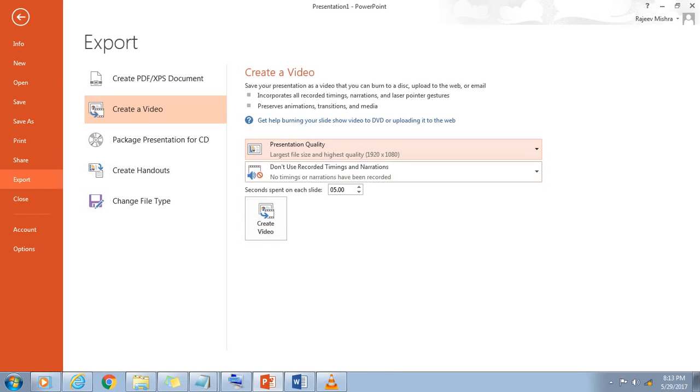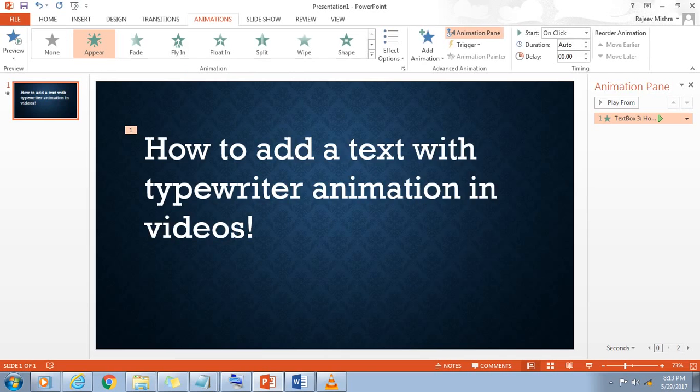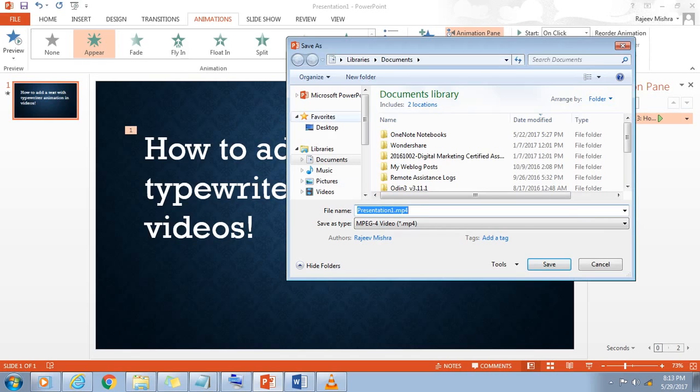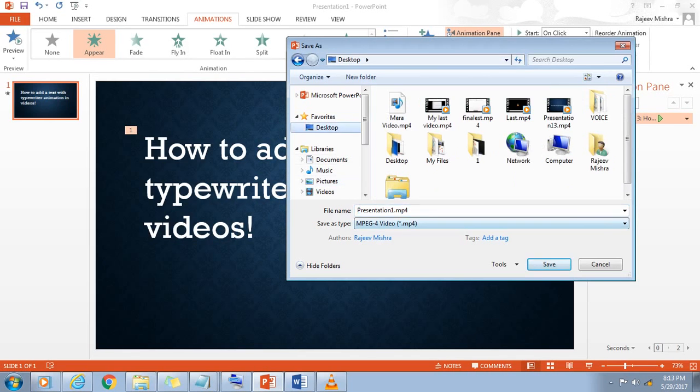When you've made all your selections, choose Create Video and save it on your computer.